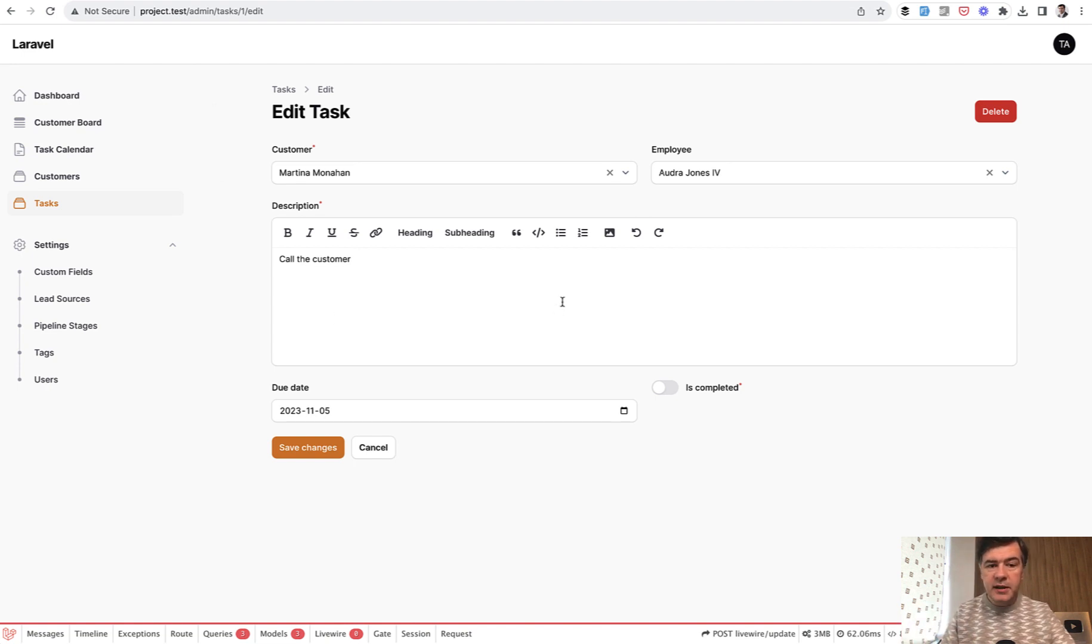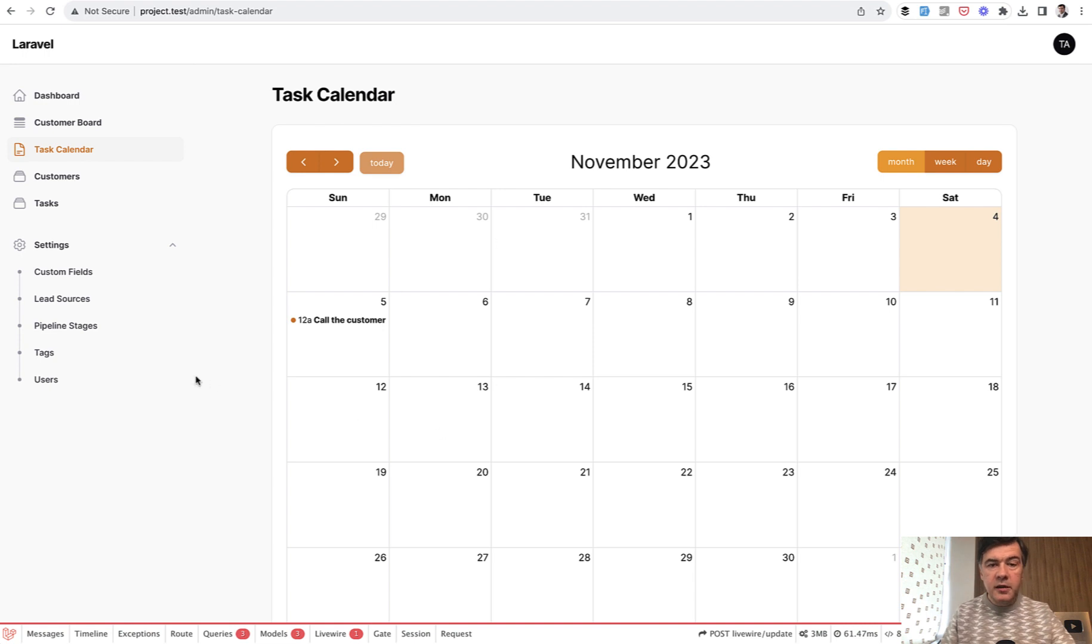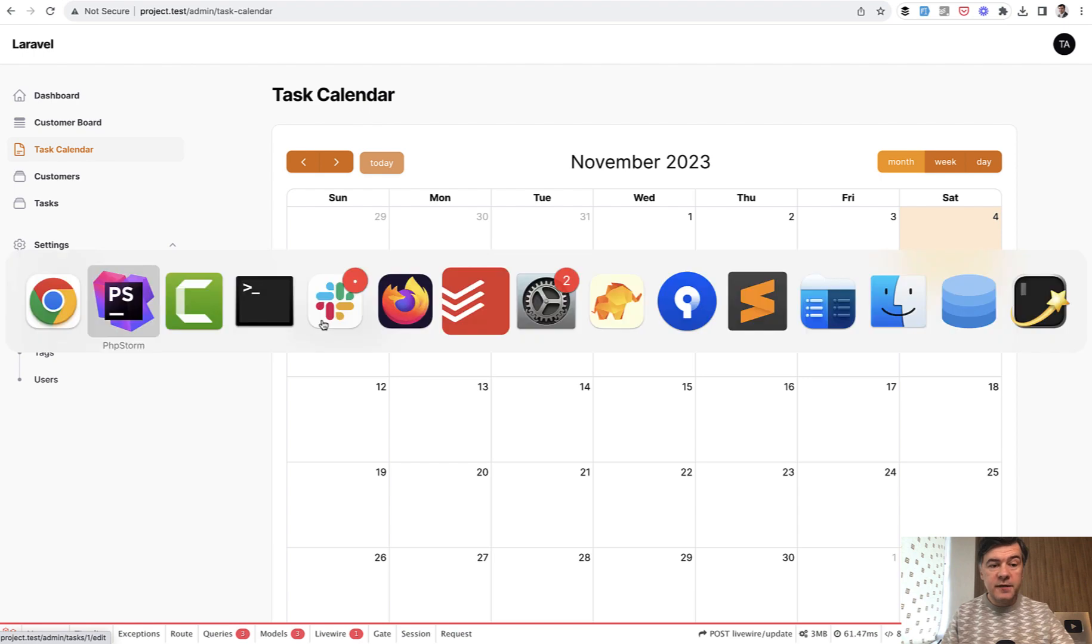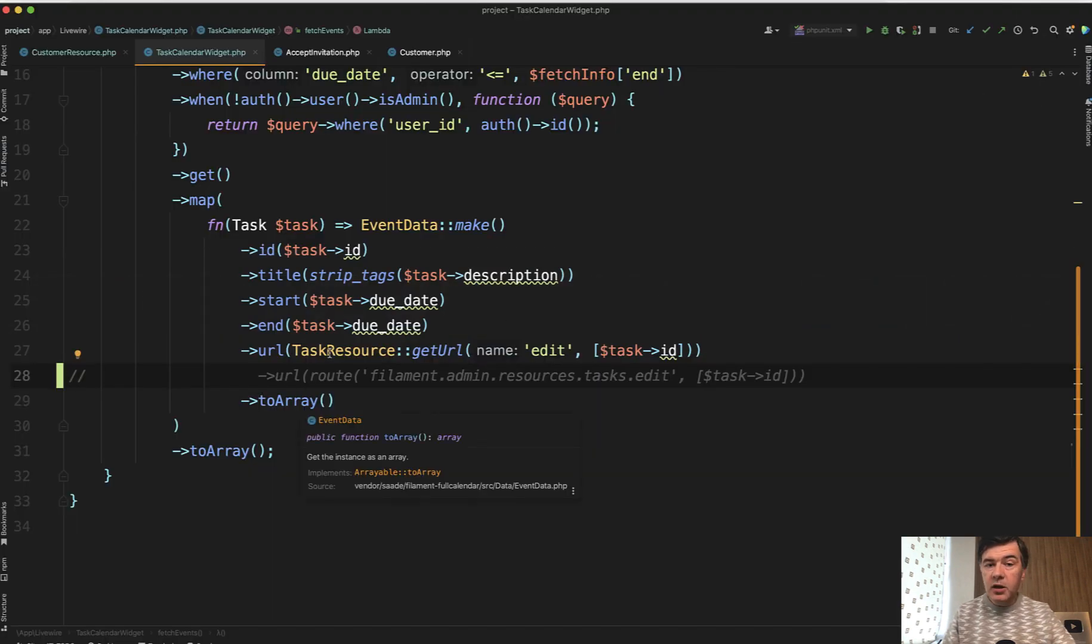For example, editing the task in our CRM of Filament and we need to link to that from the calendar. We recently implemented the feature of calendar and here in the calendar widget we need to link to that edit page. So as a parameter, as a function to that calendar widget, we need to provide the URL. And there are actually multiple ways how to construct that URL.